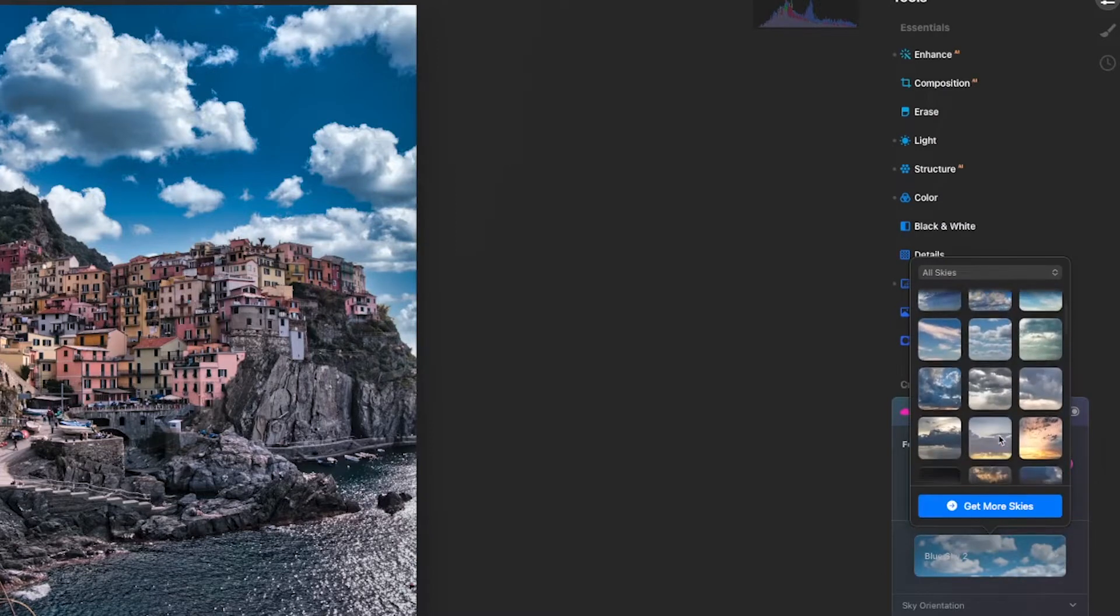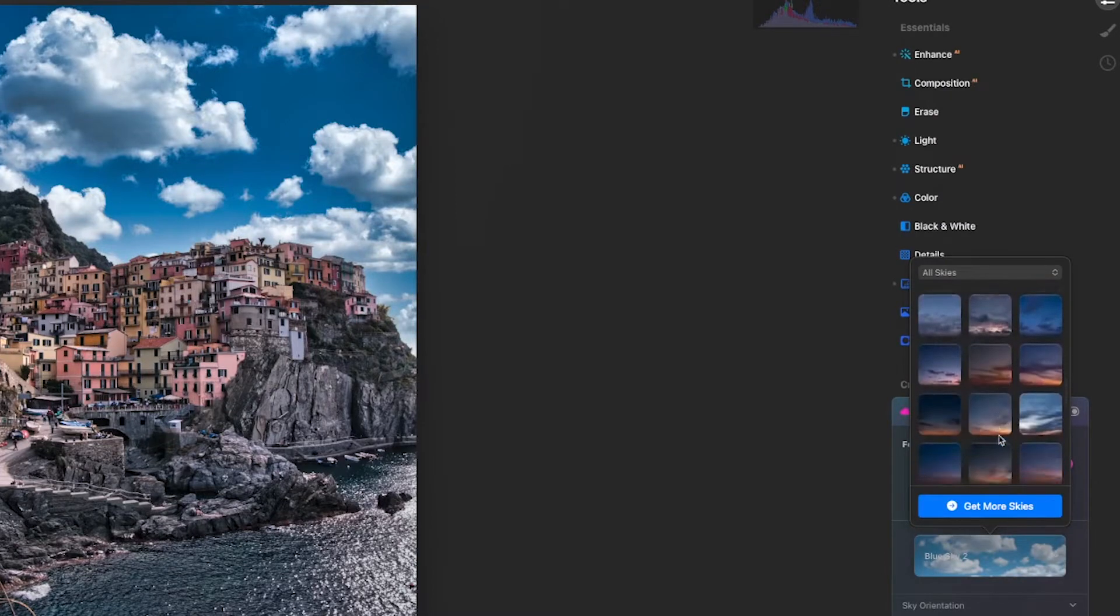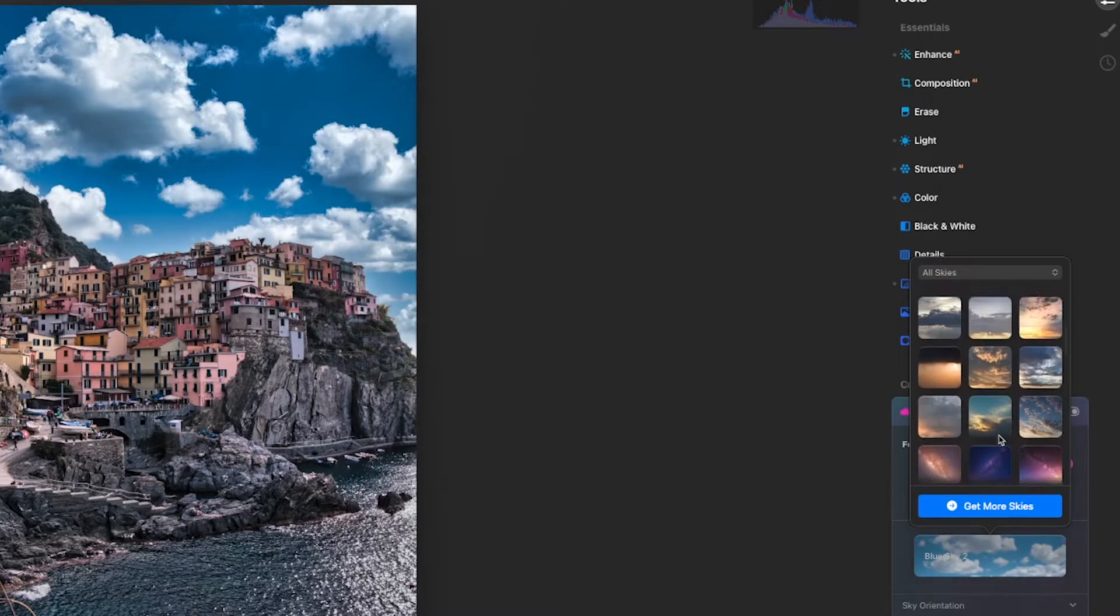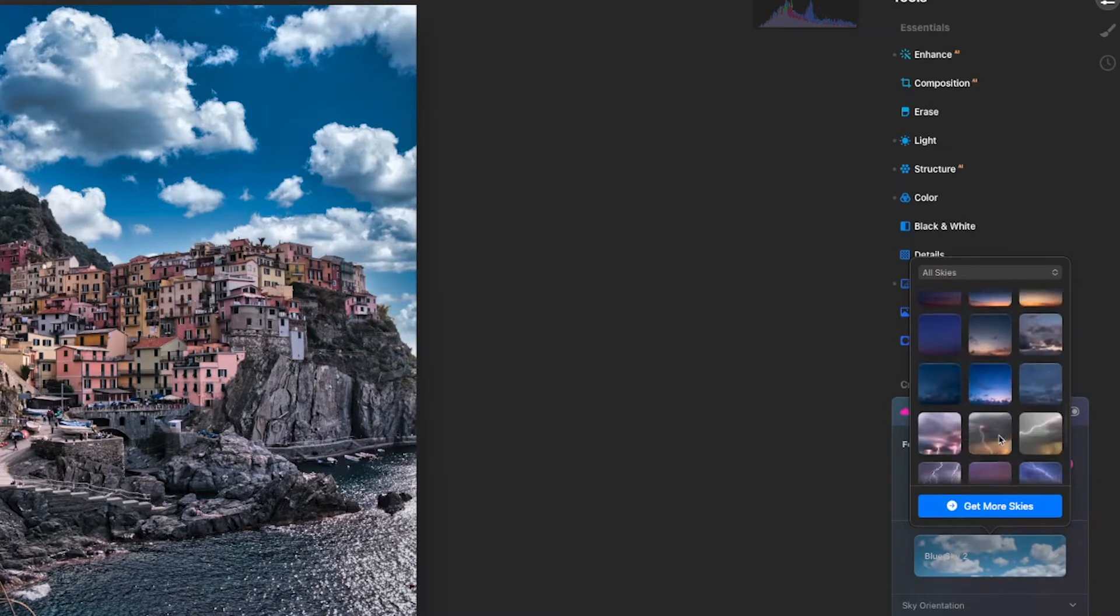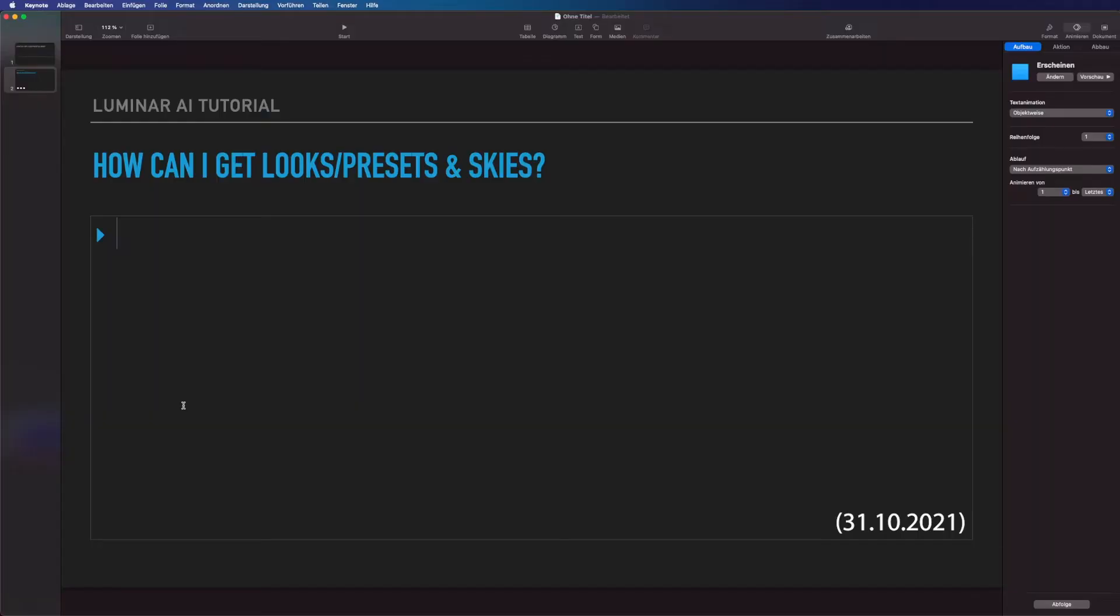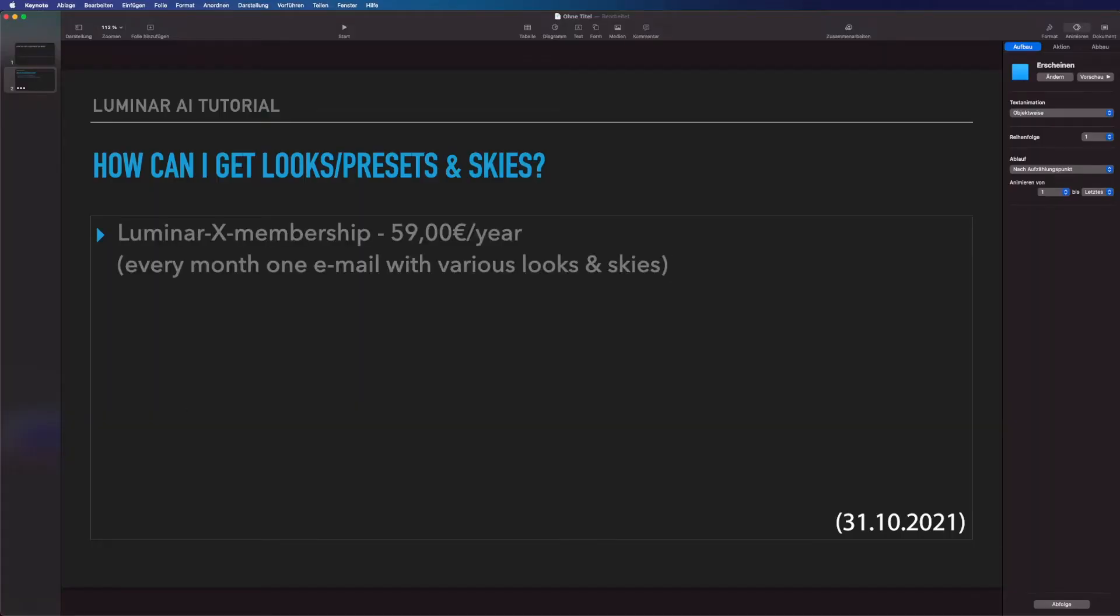Additionally I will also share how you can import new sky templates into this software. When you are a member of the Luminar X membership, you get every month access to new looks and presets.